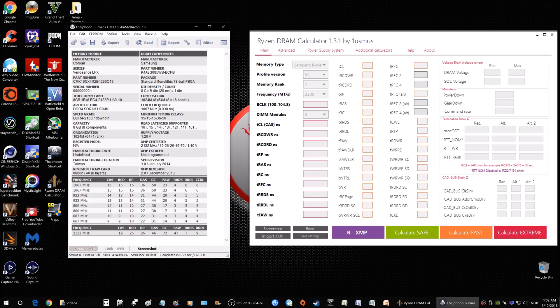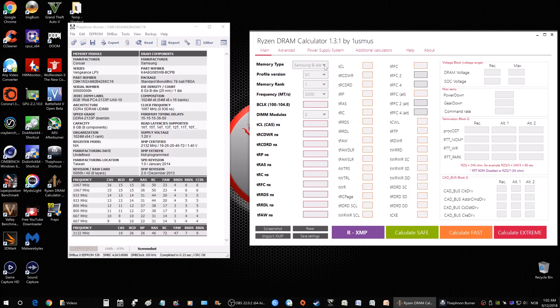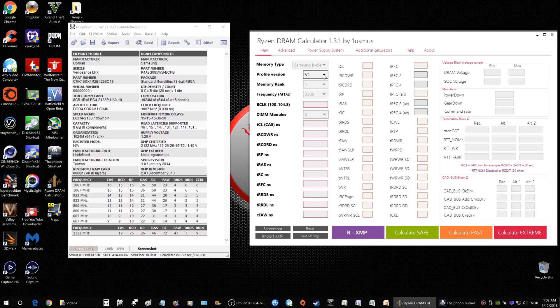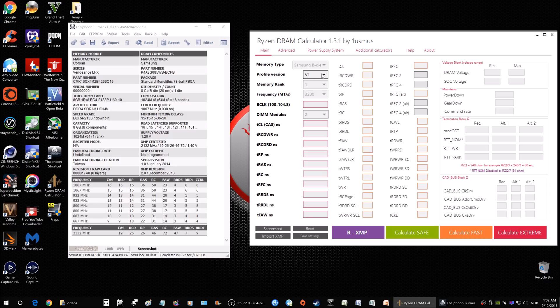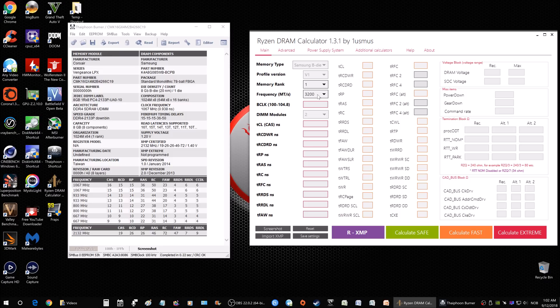This is my Intel system by the way, not my Ryzen system, but this is the memory that I have here. You're going to need to select B-die here, okay. Then profile version, just select one that's common, unless using profile two if your memory XMP has two profiles. The next thing you're going to want to find out is the memory rank, and for that you're going to go here. That's number one rank, okay, so you select one.